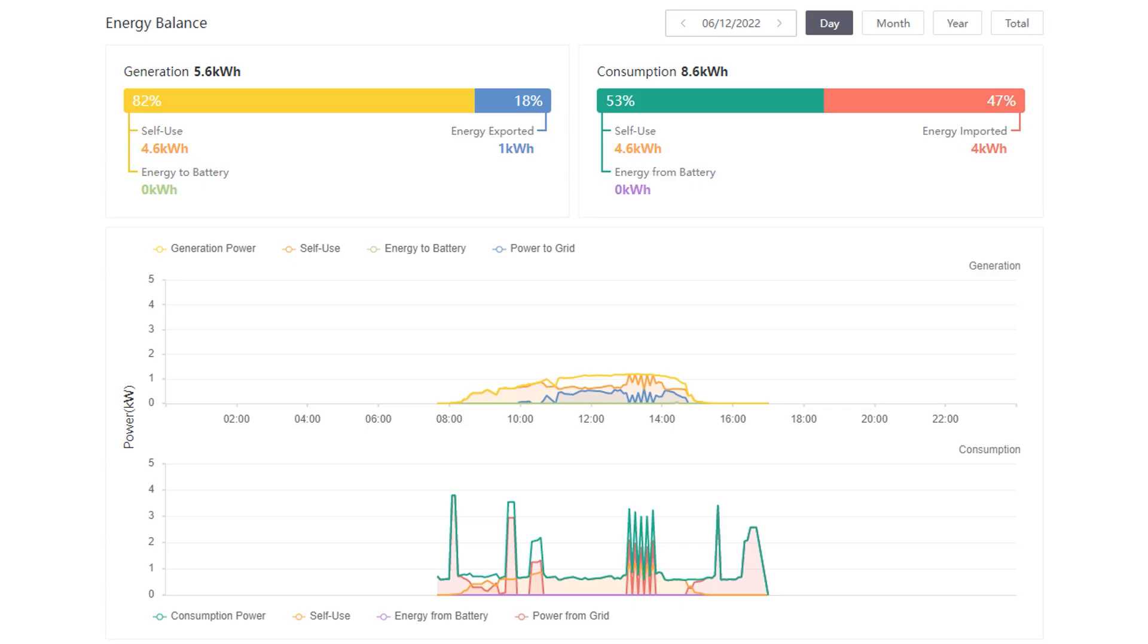But of those two days, the 6th was probably the best example of generation, plus we also exported some power back to the grid, which we do now get paid for. So of the 5.6 kilowatts that were generated, we used 4.6 kilowatts, and we exported 1 kilowatt to the grid.